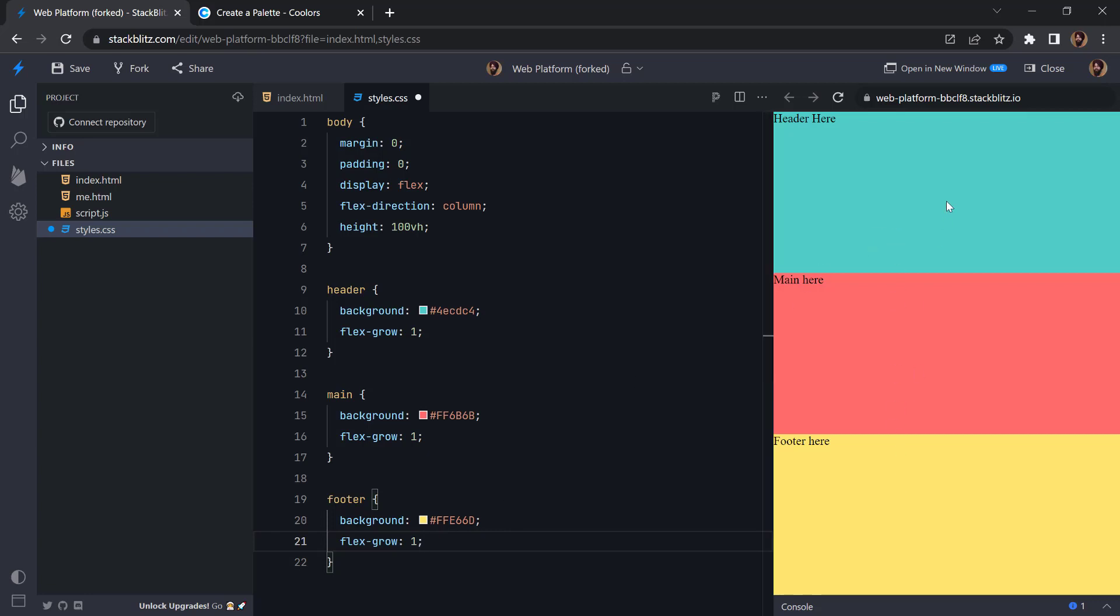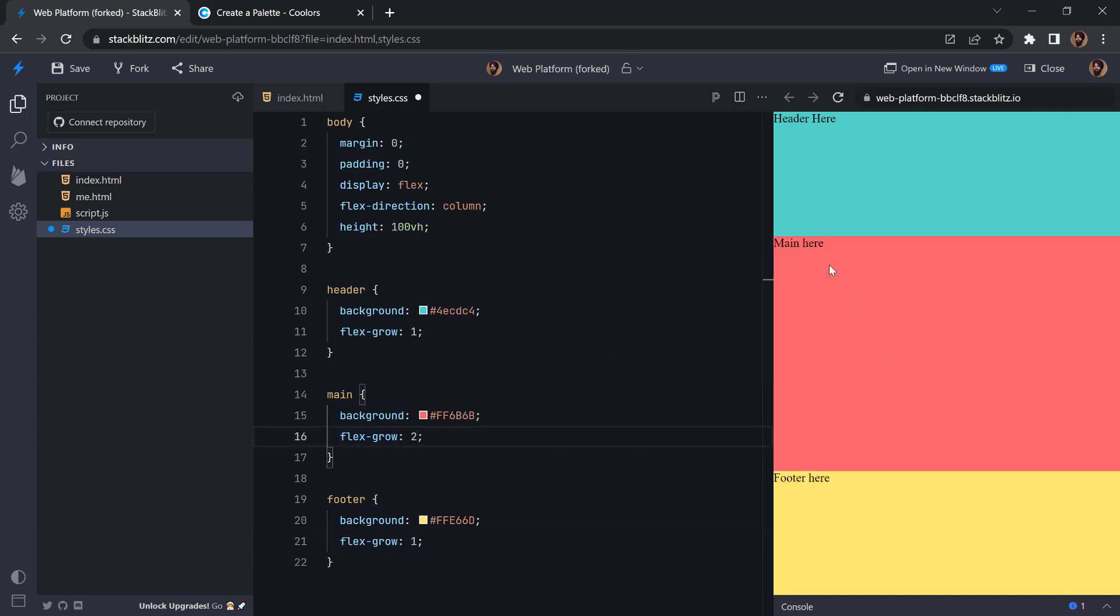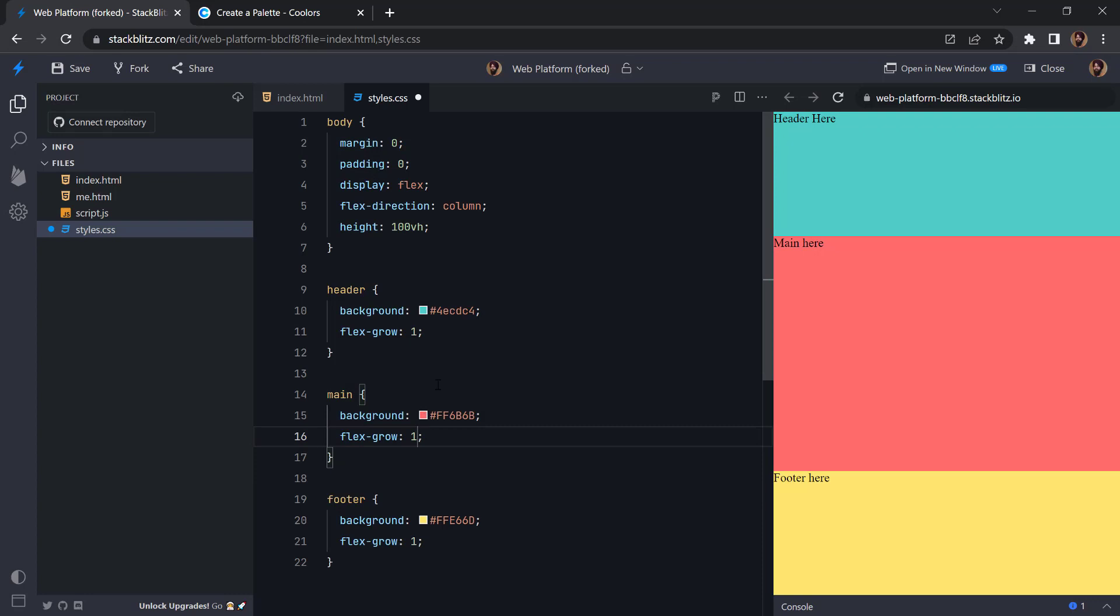So if I add two here, so now you can see the main is taking the double the space of these two elements. So this is how it works. So maybe let's remove it.